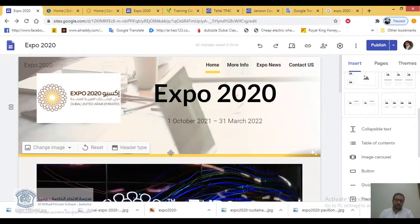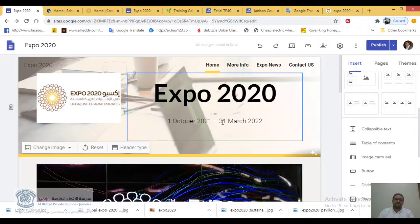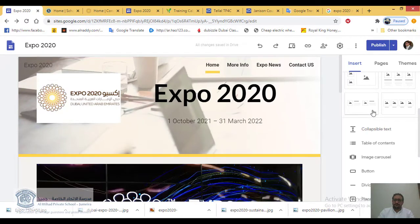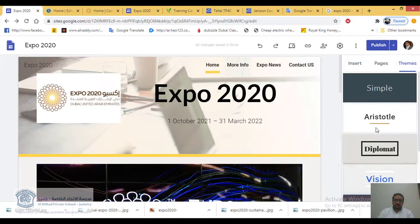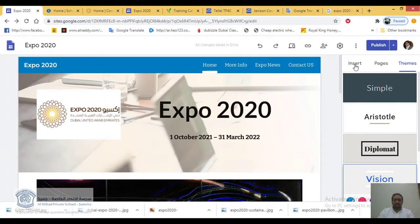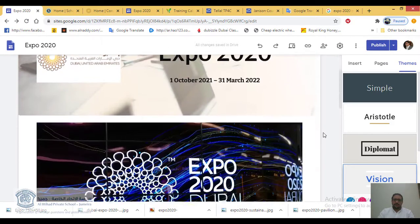Log into your accounts and start editing your same previous website on Expo 2020. You should already have many pages created and your theme changed like I did here. Also remember to click Publish every time you finish adding something so your updates are visible in your submitted link.